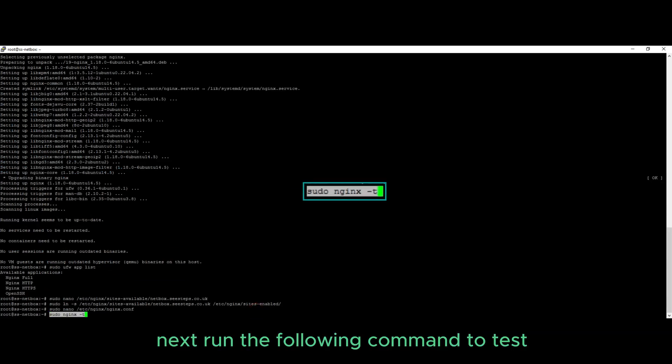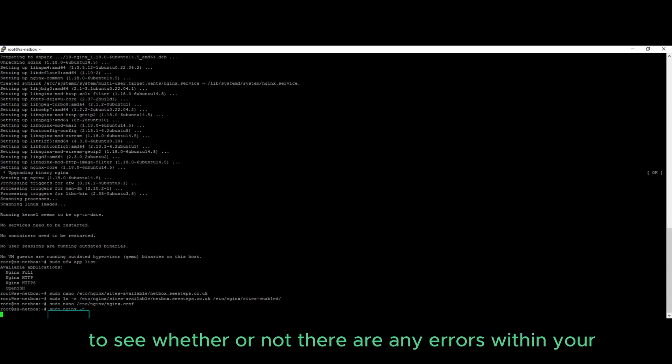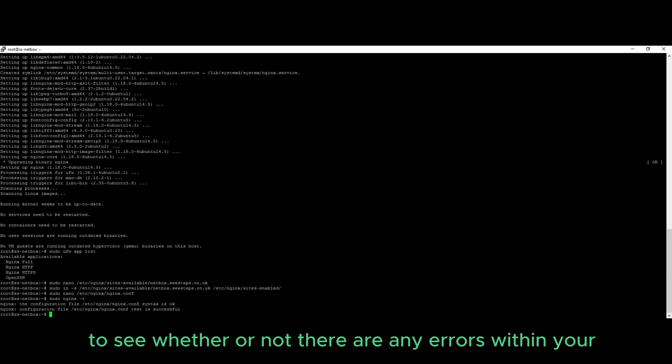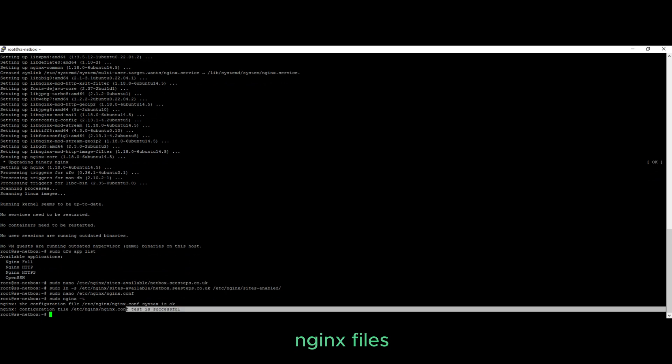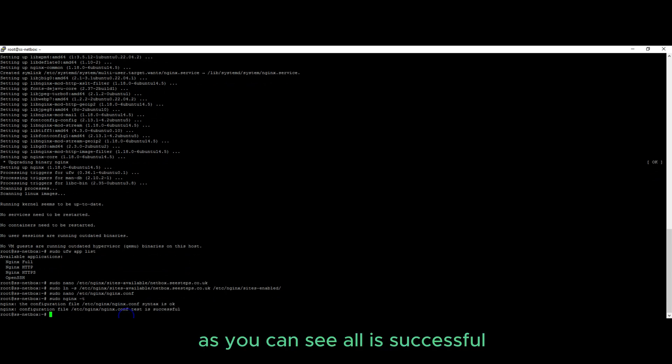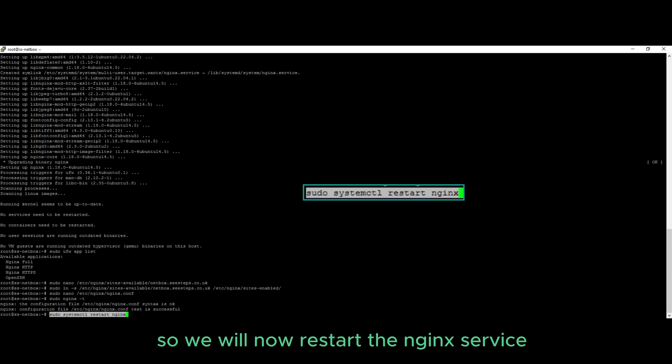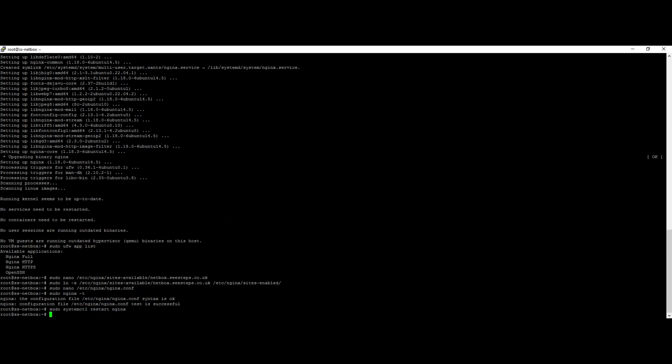Next, run the following command to test to see whether or not there are any errors within your Nginx files. As you can see, all is successful, so we will now restart the Nginx service.